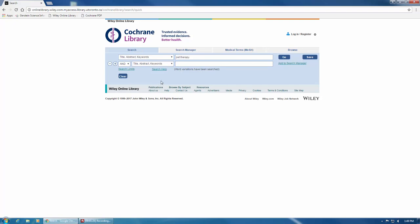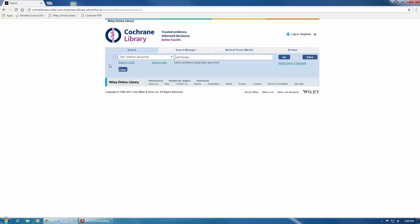If you want to delete this search line, you can just click the small minus sign to the left, and that line will disappear.